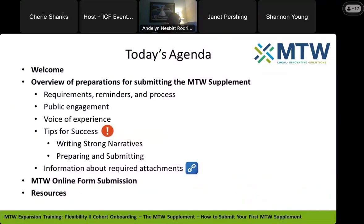We have a lot to cover in today's webinar. At the first MTW Supplement webinar, we talked about what is required in the MTW Supplement. Today, we're going to go through each step in the process and discuss the how. We'll remind you about the things that will be required for the MTW Supplement, and we're going to talk more about the public engagement process, including hearing from a voice of experience on this topic. We're also going to provide some concrete examples for how to strengthen your MTW Supplement text to help it sail through the review process, and we're going to highlight some common issues and mistakes that agencies that have gone before have made, with ideas about how you can avoid those pitfalls.